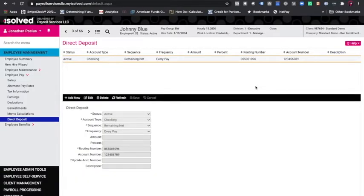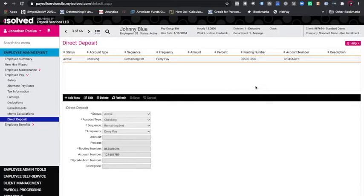In this tutorial, we are going to show you how to change a direct deposit and to inactivate it. It is always best practice to inactivate the direct deposit and never change it.